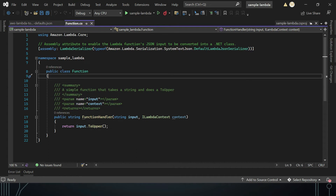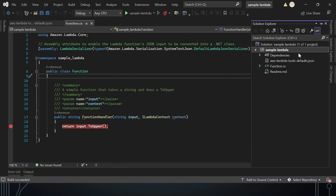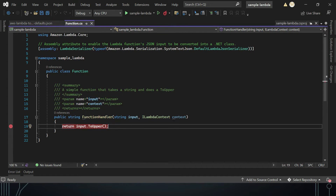So far we've set up prerequisites, used Visual Studio 2022 with AWS Lambda templates to create a simple function returning uppercase input. But if you keep a breakpoint and try to execute, it will throw an error because it's a class library. To enable local debugging with breakpoints and inspect variables, we need to set up a special tool.